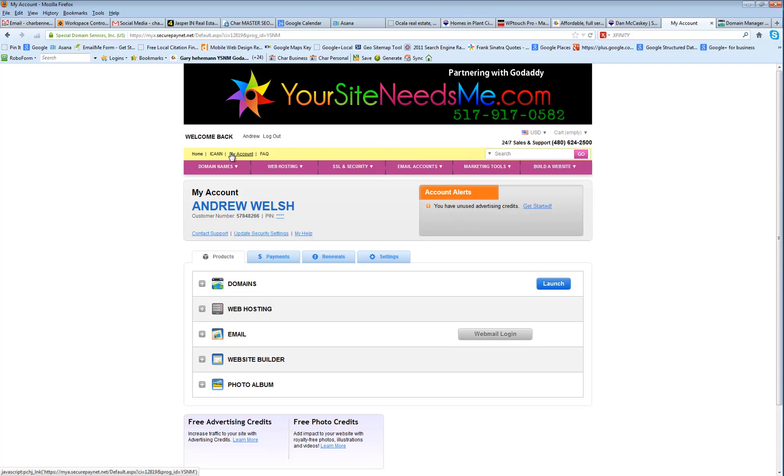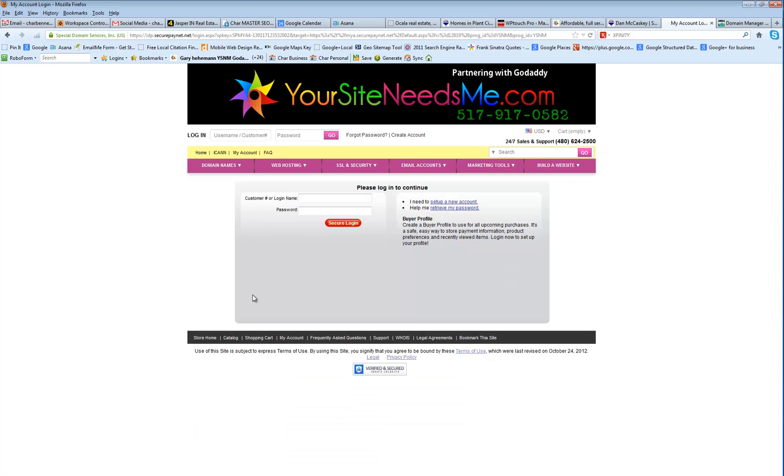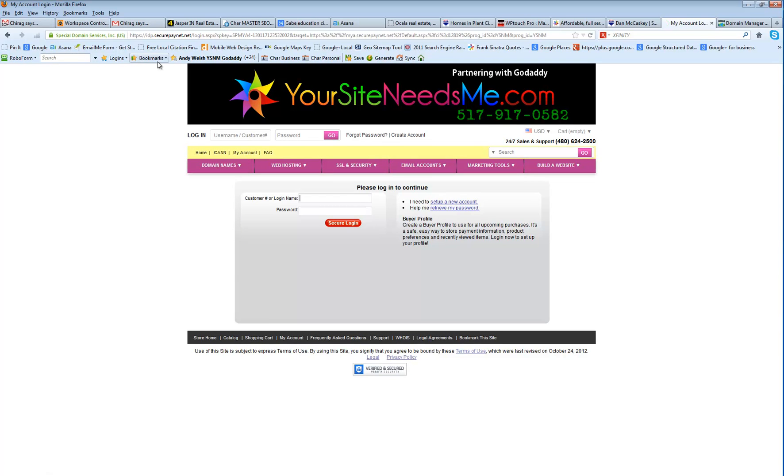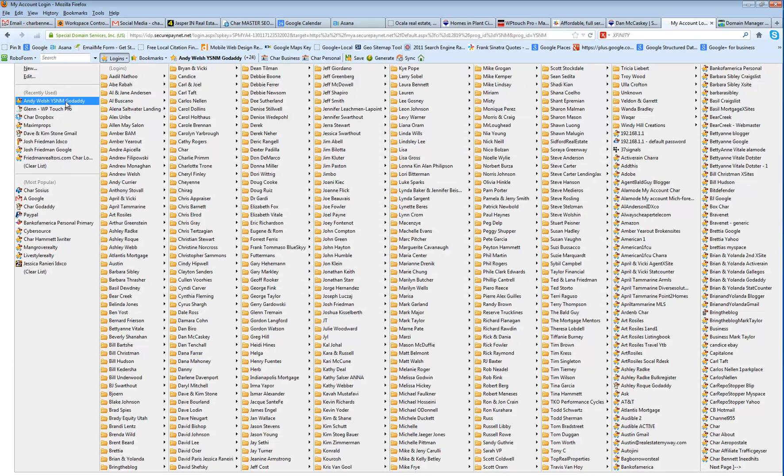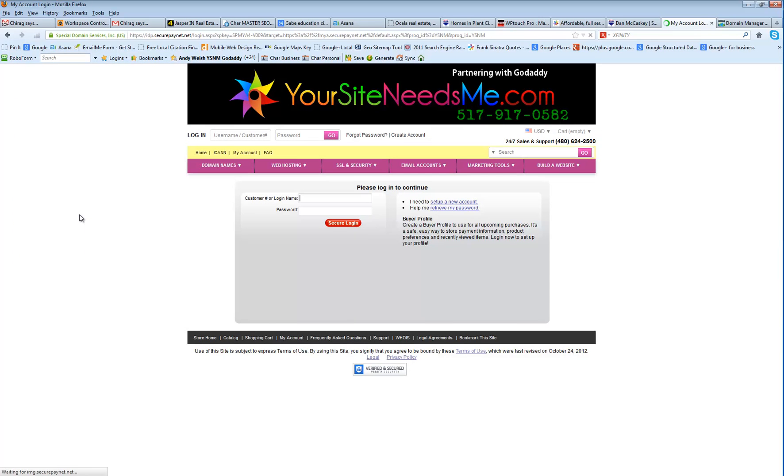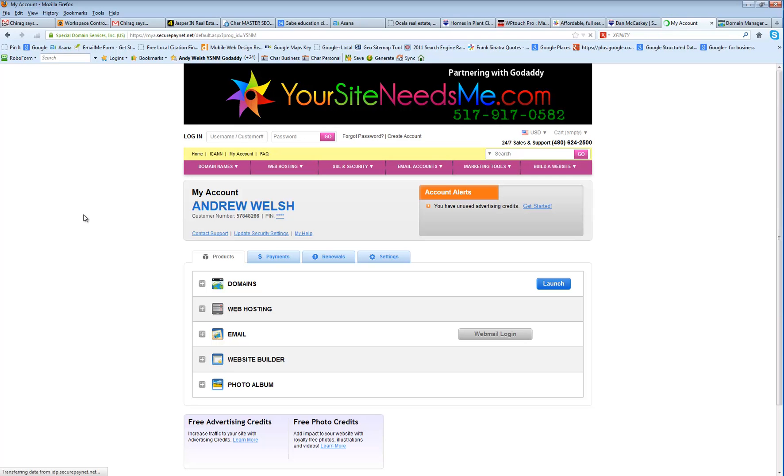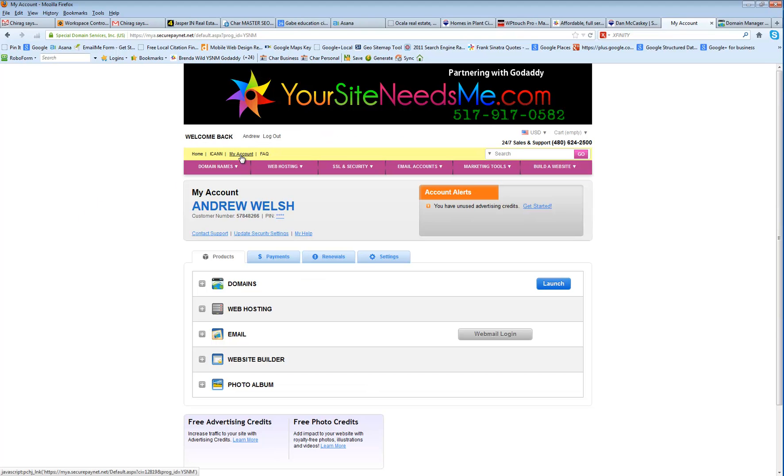So you're going to log into your account and click on My Account. When you click on My Account, you're going to get this screen right here. Let's go ahead and re-log in. Okay, we're logged in. If you don't see this screen, simply click on My Account.